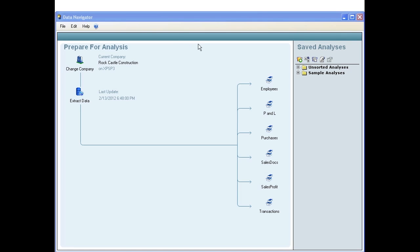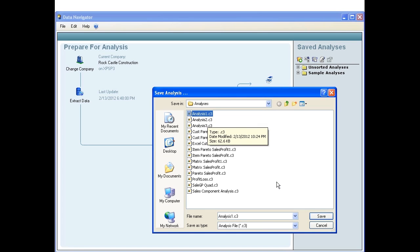In Navigator, move the cursor to the Sales Profit Template icon, then click that icon. Navigator will ask you to name the new analysis file. Pick a file name, or just use the default.